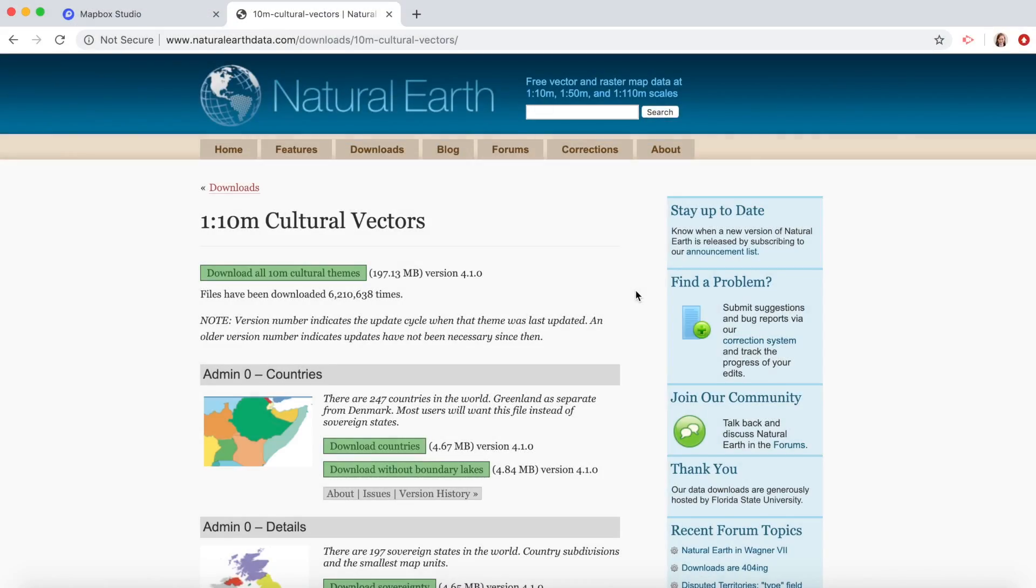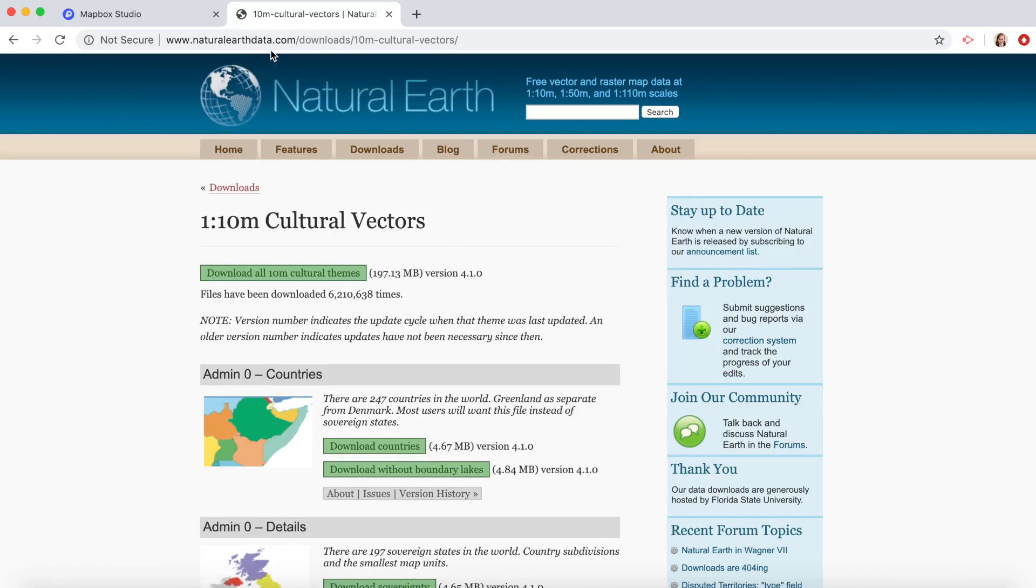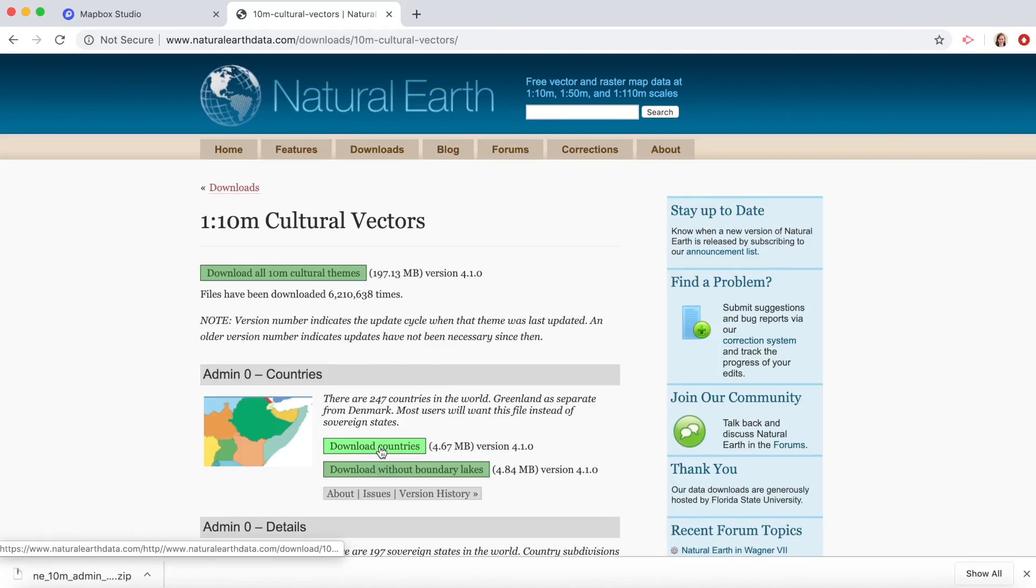The first thing I need to do is download the shapefile for all the countries in the world. Here I'm at naturalearthdata.com and under admin zero, I'm going to click on download countries. This will download a zipped shapefile that I can upload to Mapbox.